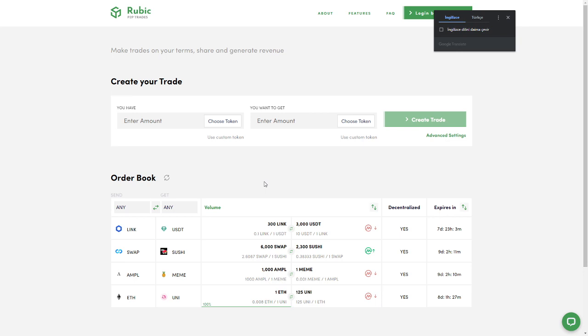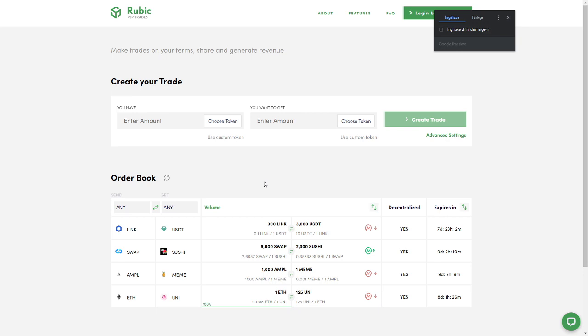Uniswap is an Ethereum-based decentralized exchange that allows anyone to exchange their ERC-20 tokens. Uniswap is very popular today and there will be a listing of RBC tokens on this platform right after the public sale.